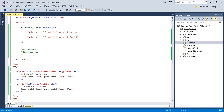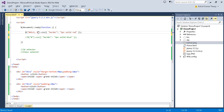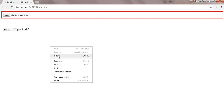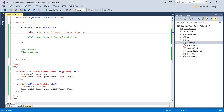To reduce redundancy, instead of writing two separate selectors, you can use a comma: $('#div1, #div2'). This will apply the same CSS property to both elements — and it works like a charm.